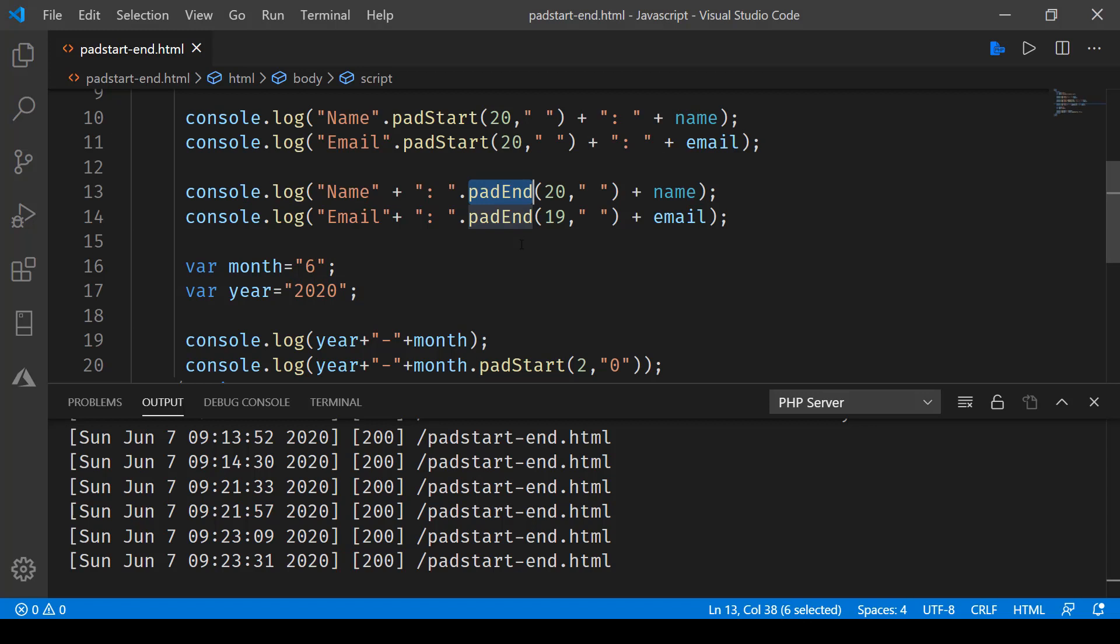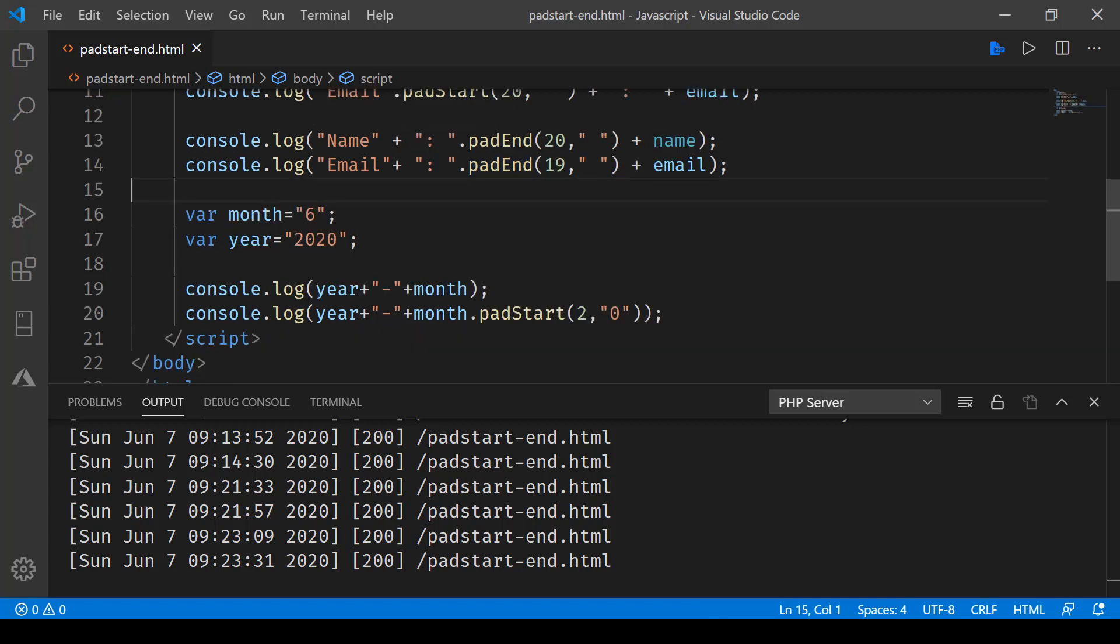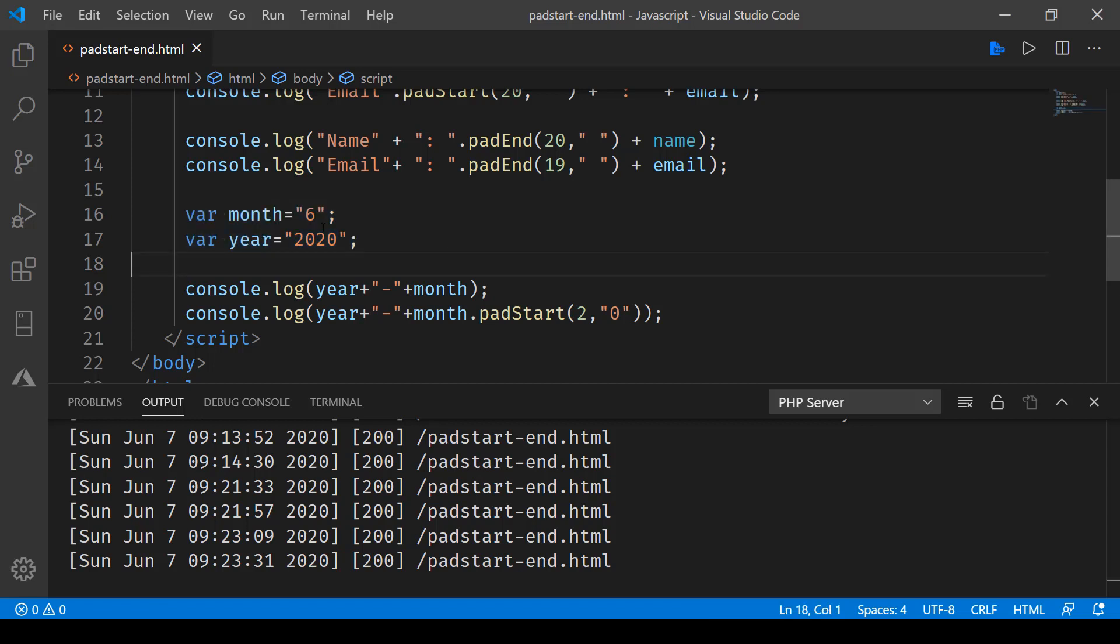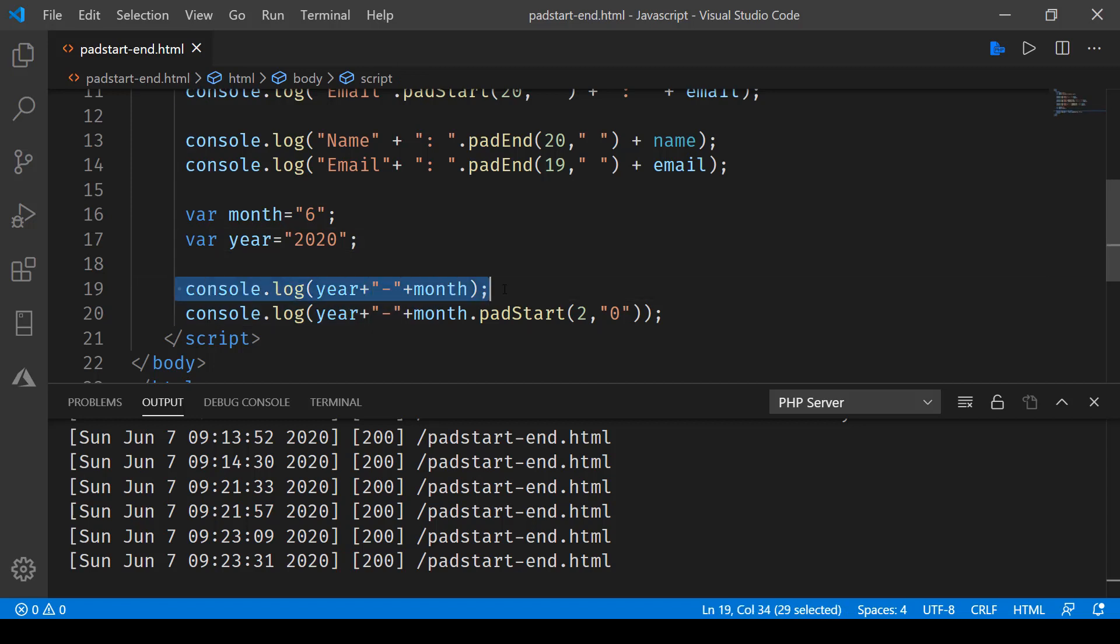Similarly, we can make use of padEnd as well. Here you can see we have another example where we are playing with month and year. Usually, if month is a single-digit value, it would be nice to prepend zero to it. Here, when we are printing it out, it is going to print 2026, but with padStart what we...